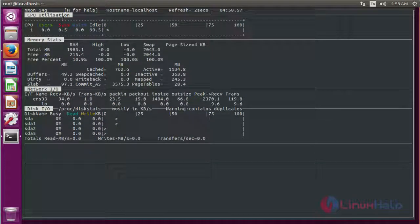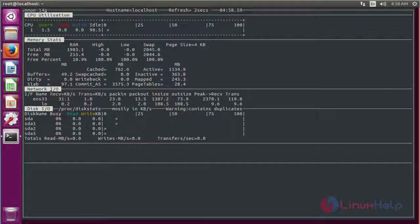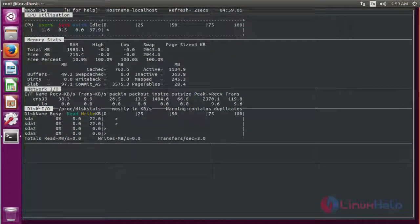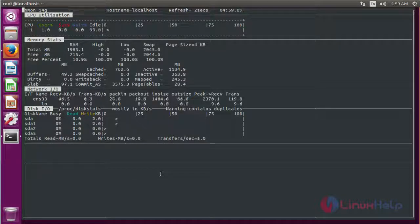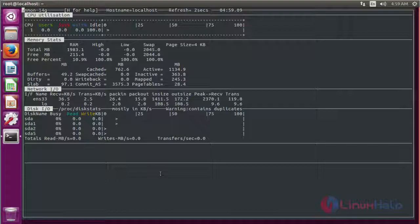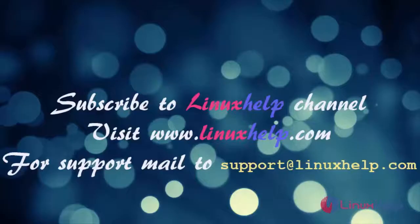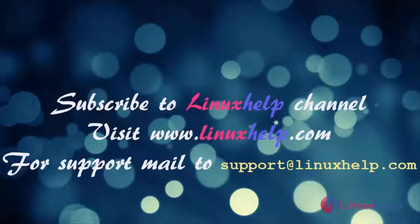These are all the nmon tools installation on Ubuntu 16.04. Thank you for watching this video. Please subscribe to our channel to see more videos. Visit www.linuxhelp.com for any queries, or mail to support@linuxhelp.com.